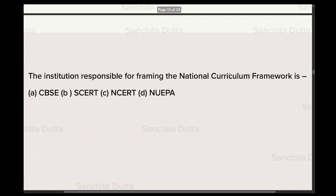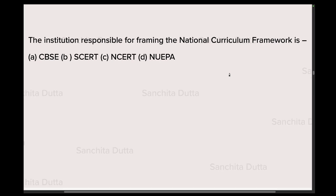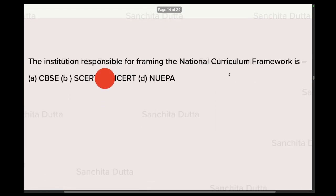Next question: Institution responsible for framing of NCF — National Curriculum Framework. The institution that makes the National Curriculum Framework is NCERT. You should also know in which year NCERT was established.